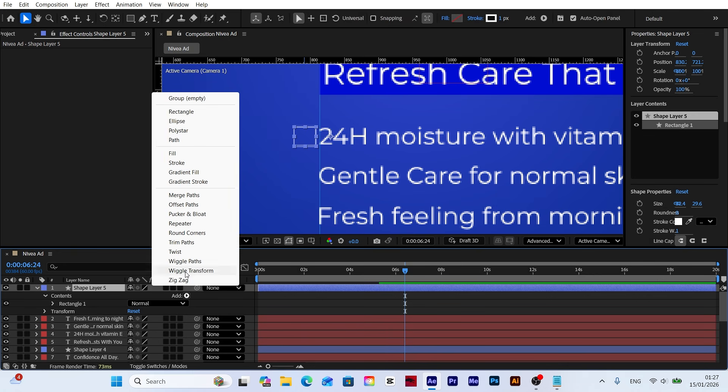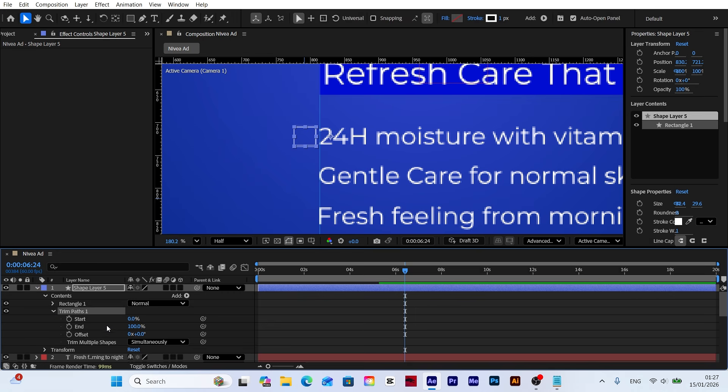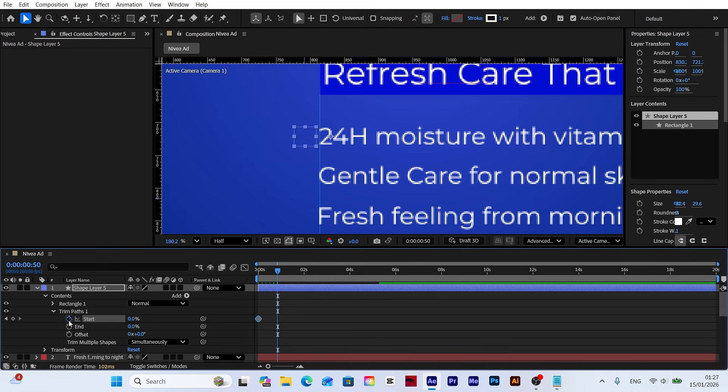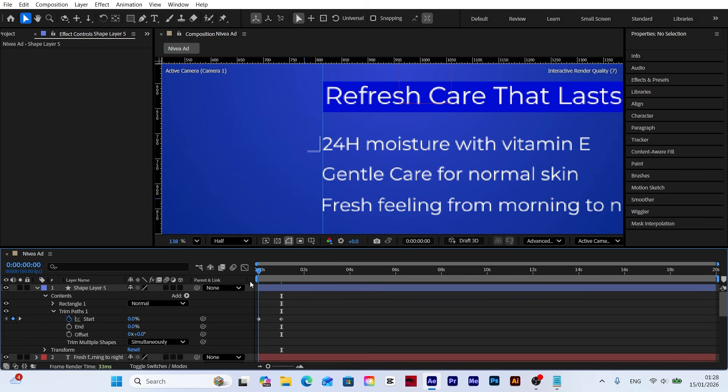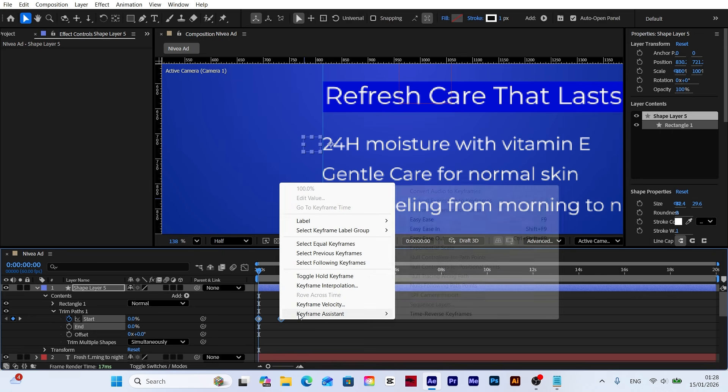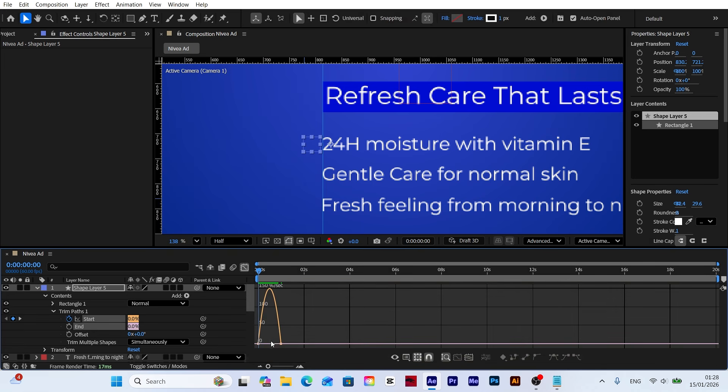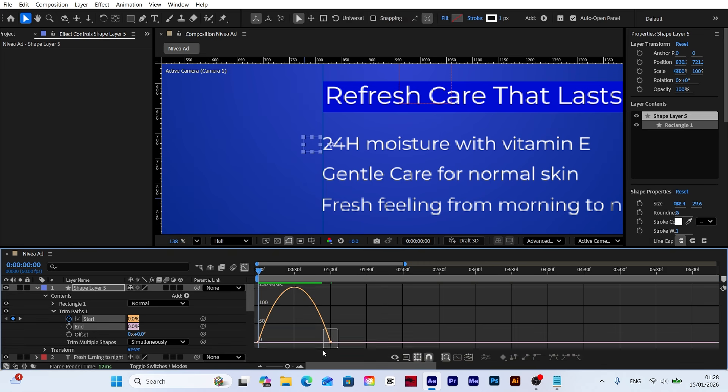Add trim paths to the shape layer, set the end value to 0. Keyframe the start value at the beginning, move 60 frames forward, and set it to 100. Finally, select all keyframes, apply easy ease, and adjust the speed in the graph editor.